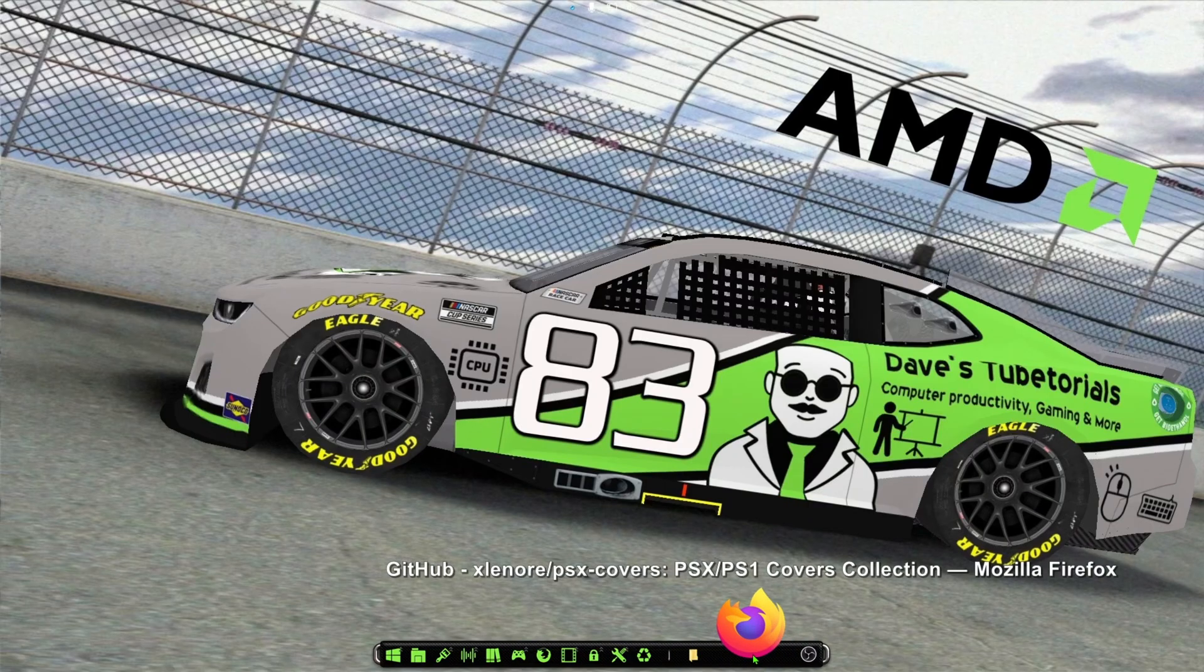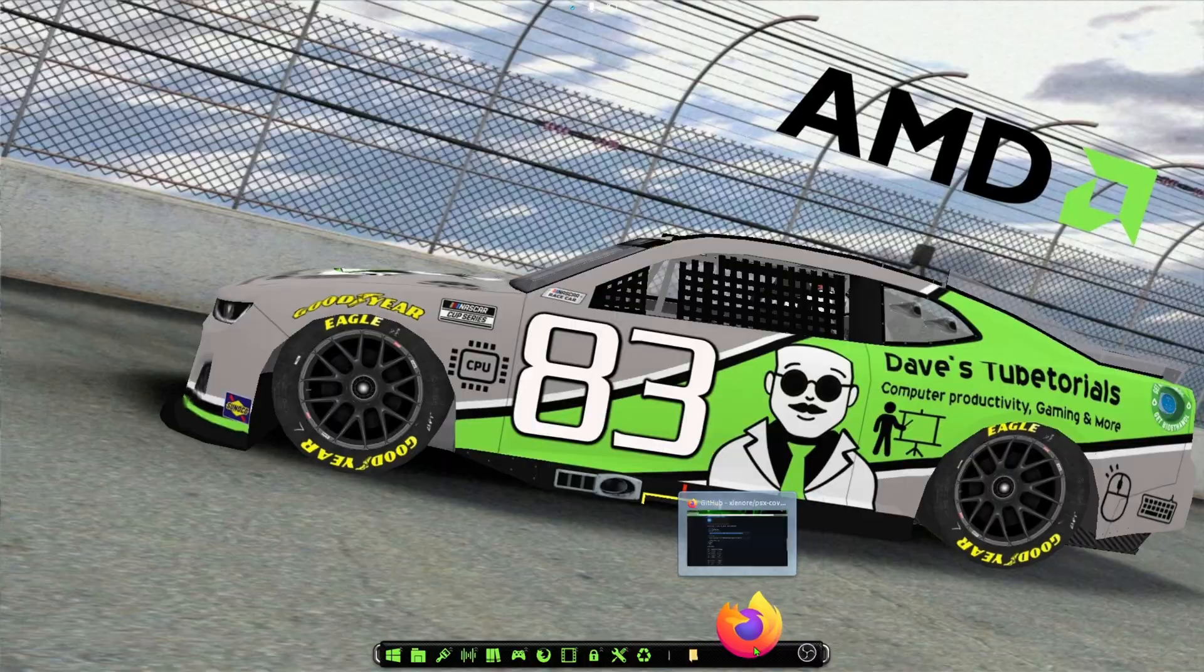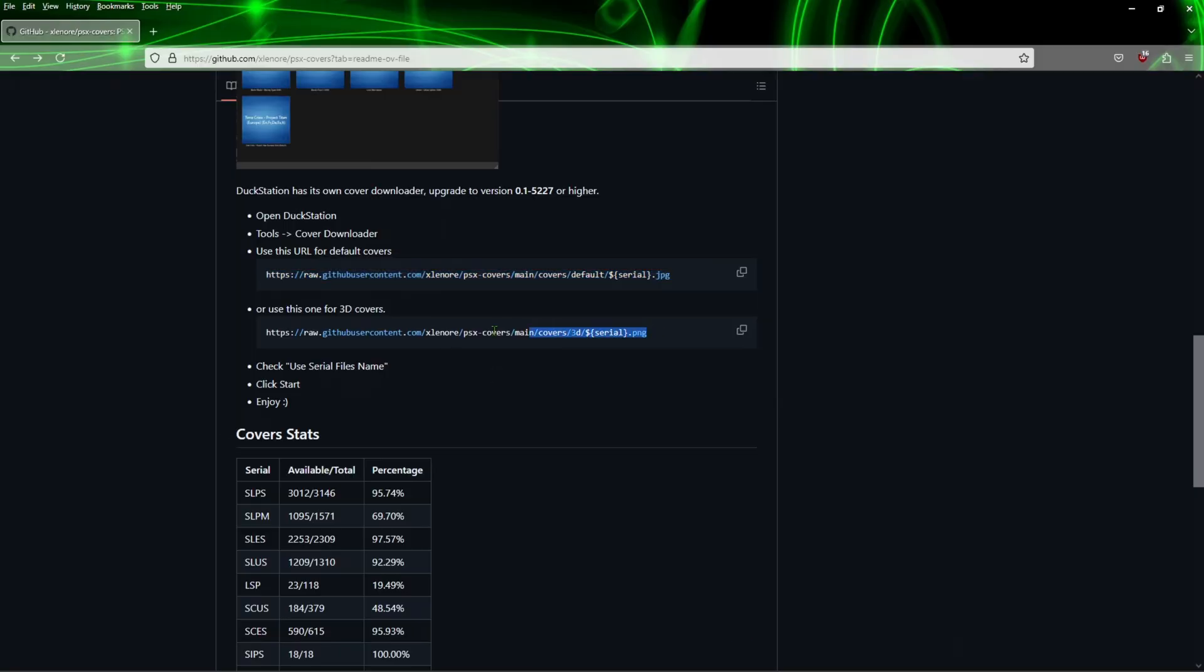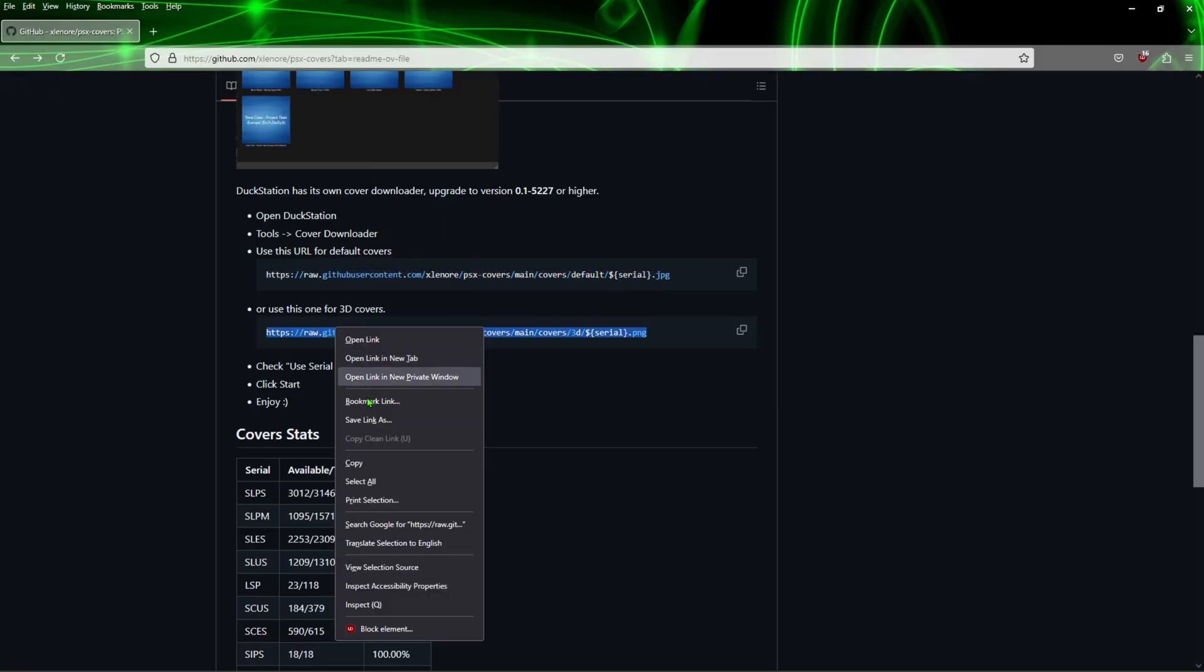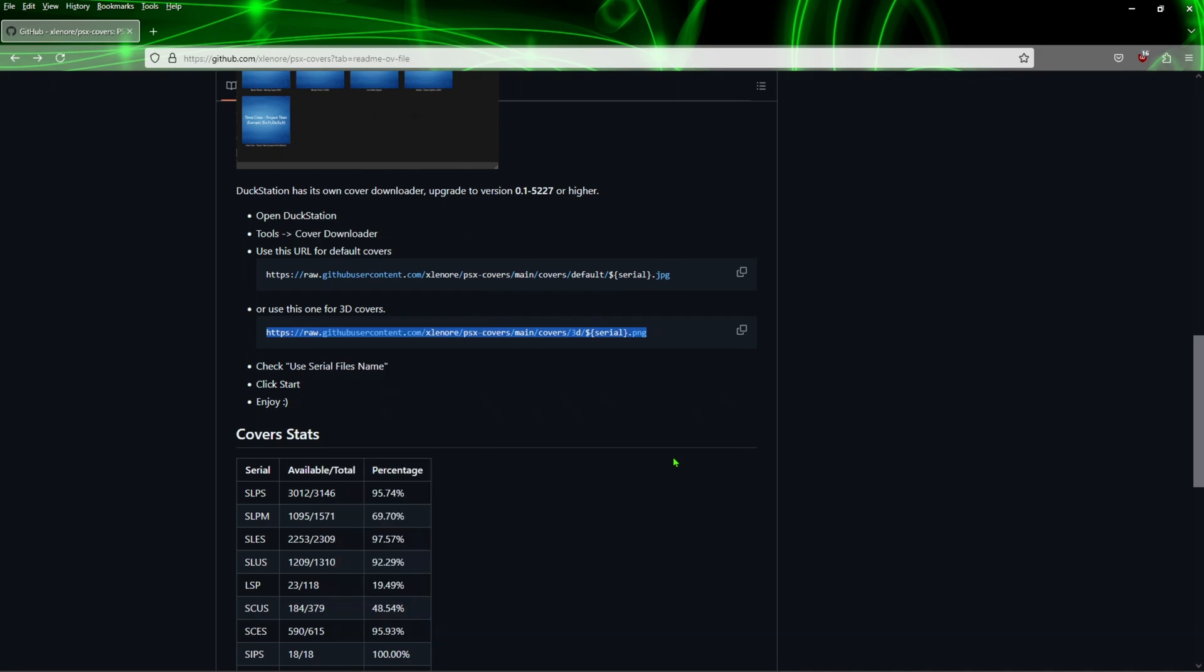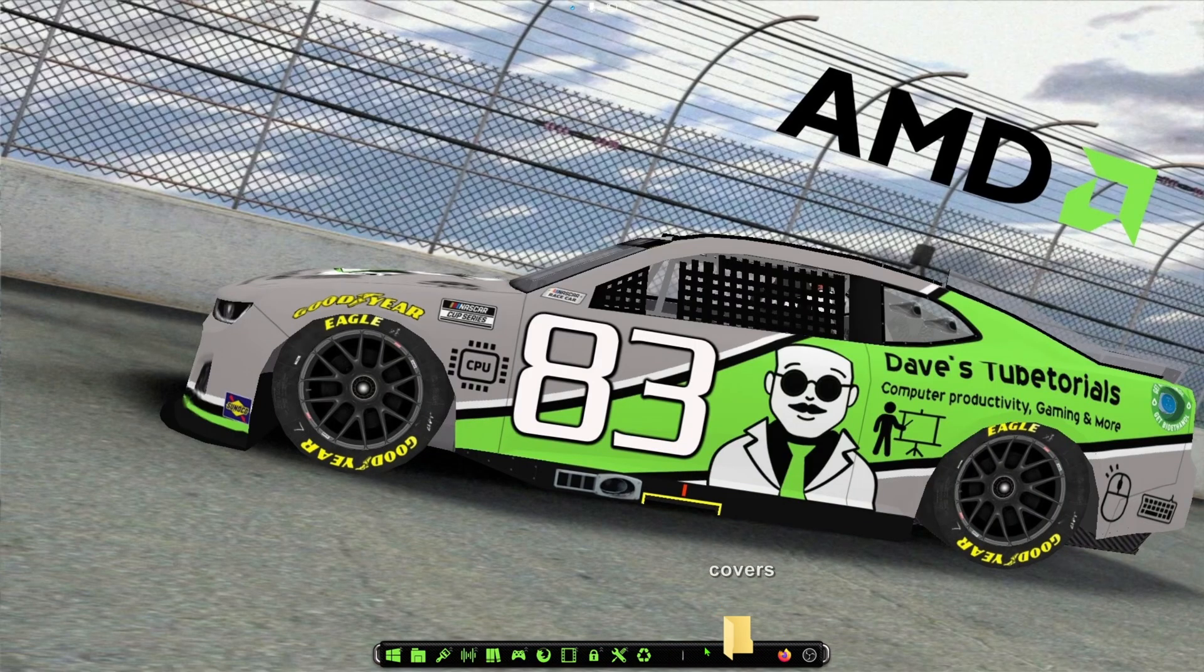Those are the 3D version of the covers. So we'll go ahead and copy this URL here. We'll do the exact same thing we did a second ago, so go back into your emulator.